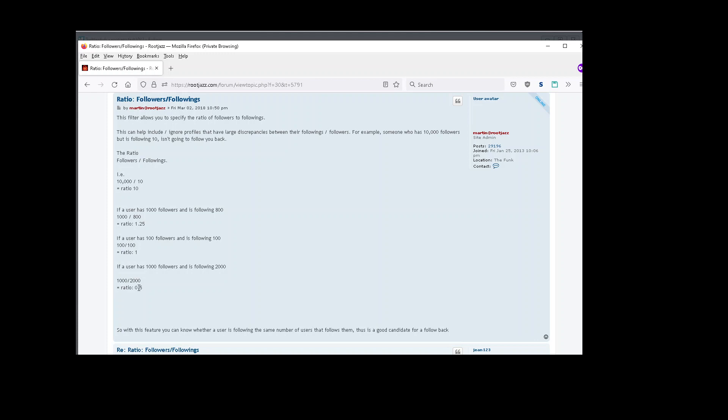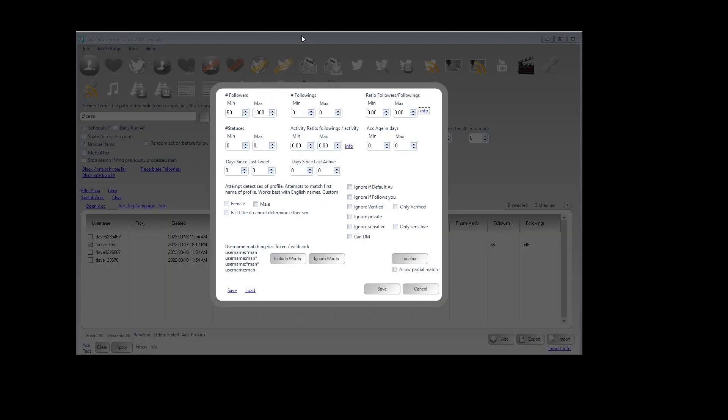The idea is that you probably don't want to waste your time following anyone with a big ratio who has more followers than followings, meaning they're probably a major account and they are never going to notice you following them. So you probably want to stick to around a ratio of maybe 1.1 to 2 or 0.5 to 2 should you want to use it.